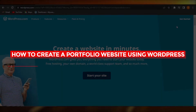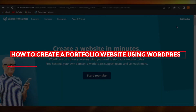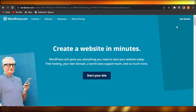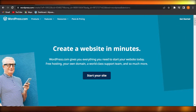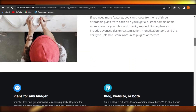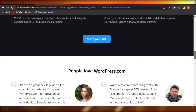How to create a portfolio website using WordPress — a tutorial for beginners. Today I'm giving you a tutorial on how to create a portfolio website using WordPress.